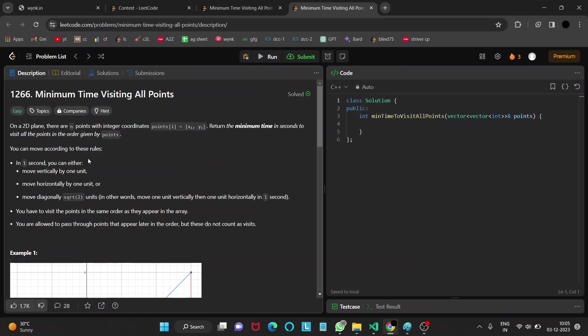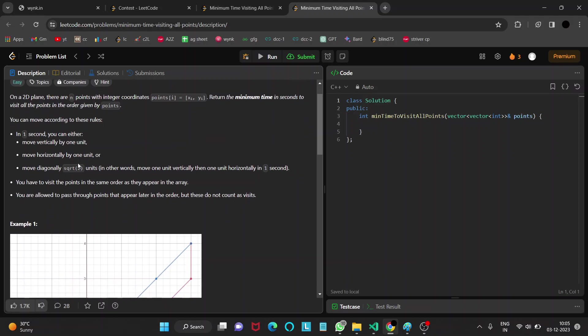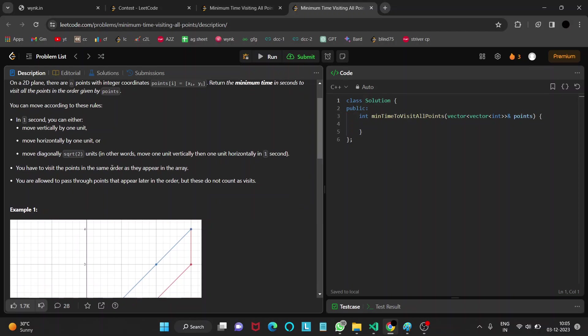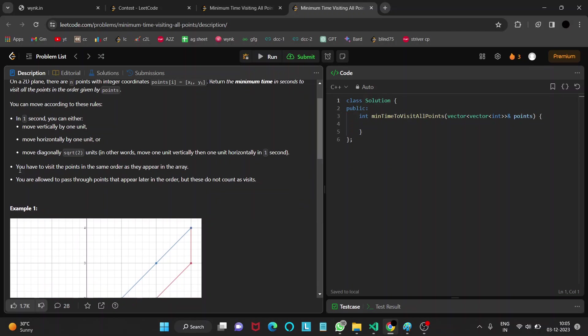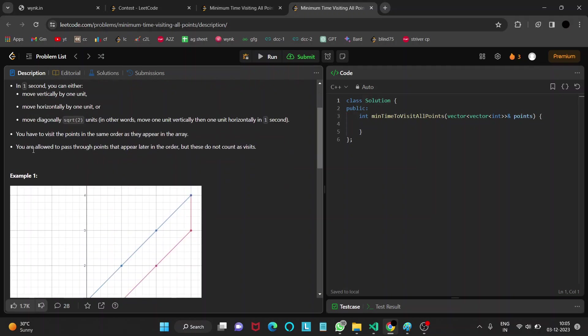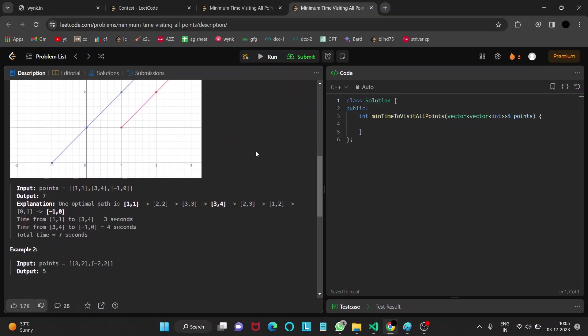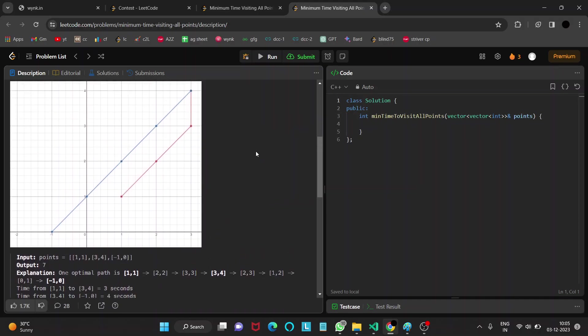In one second you can either move vertically by one unit, move horizontally by one unit, or move diagonally that is square root two units in one second. You have to visit the points in the same order as they appear in the array and you are allowed to pass through points that appear later in the order, but these do not count as visits.